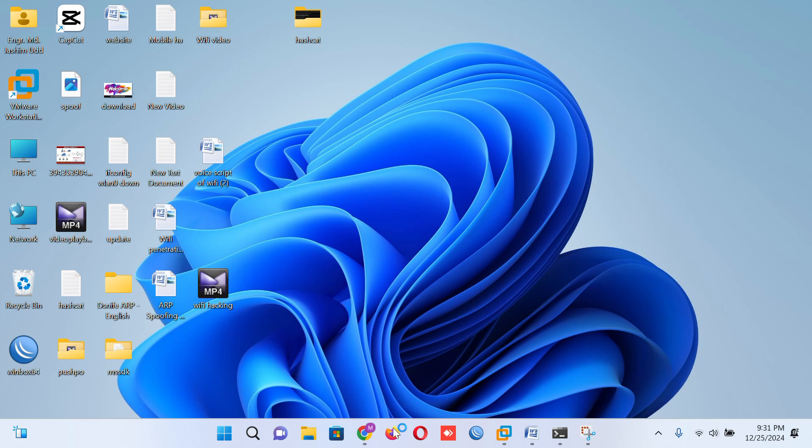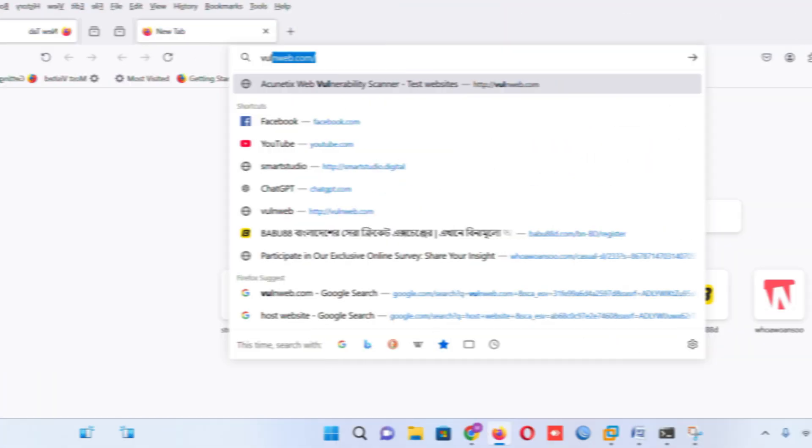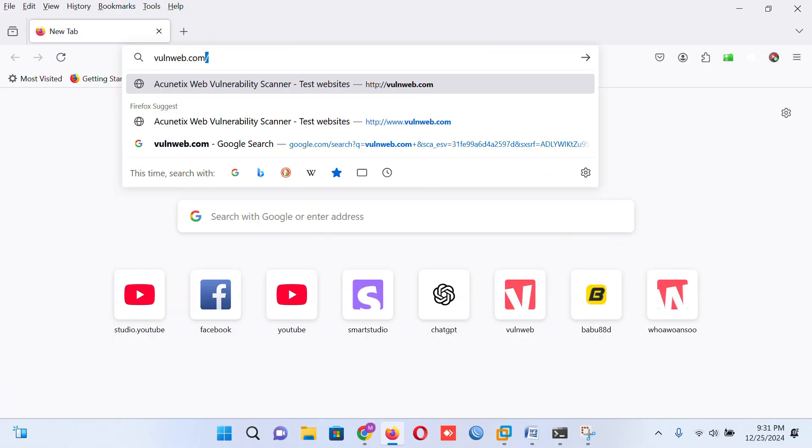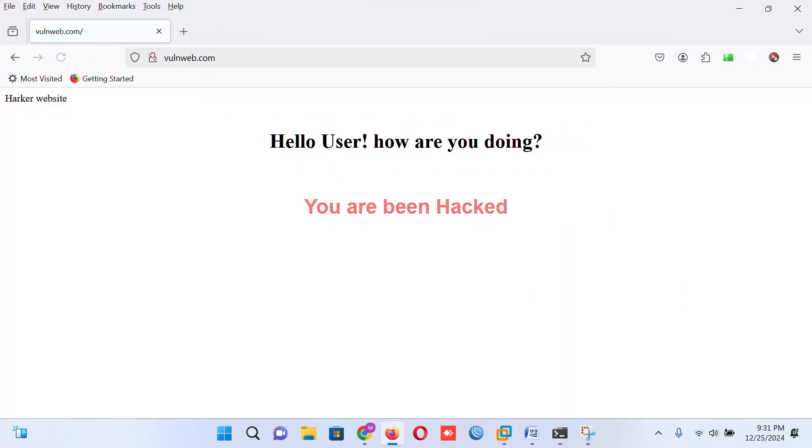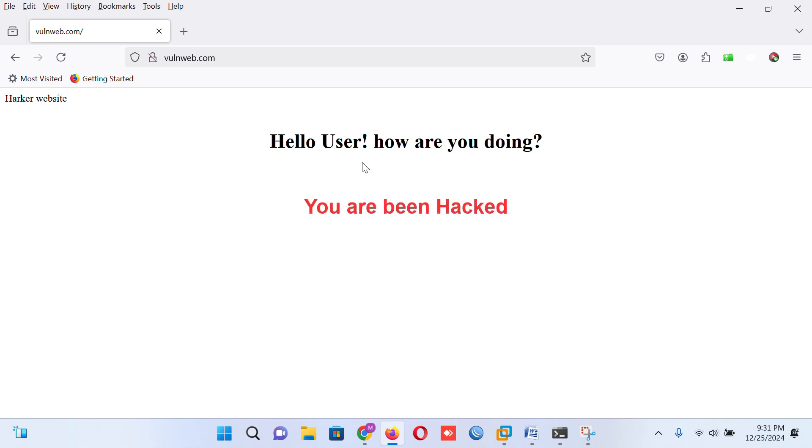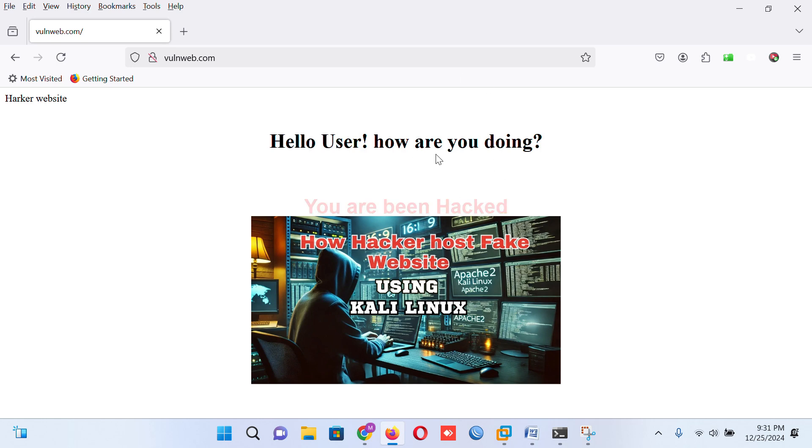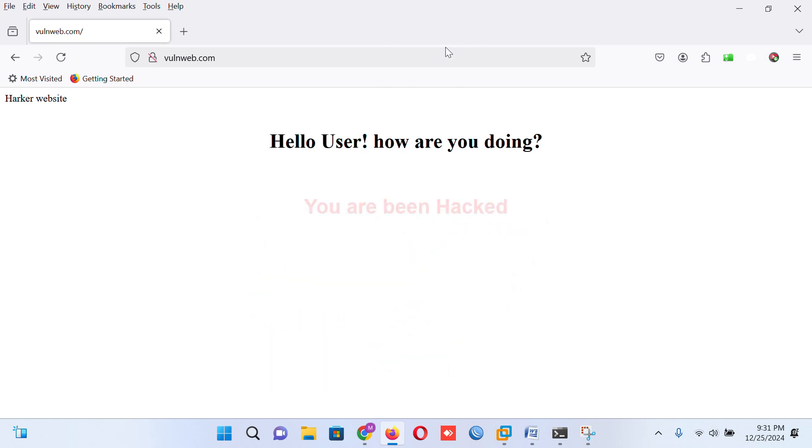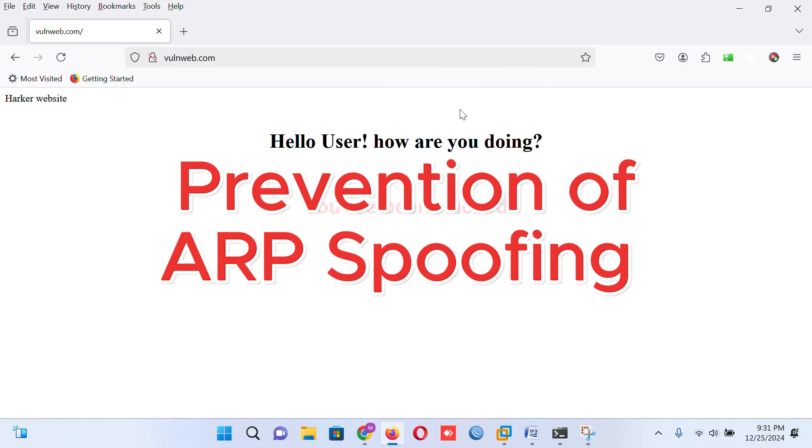Now if I type vulnweb.com, it will redirect to my Linux machine. That's how any site is redirected to the hacking machine. If you don't know how to host a fake website or vulnerable website in Kali machine, you can watch my video - the video link will be in my description box.